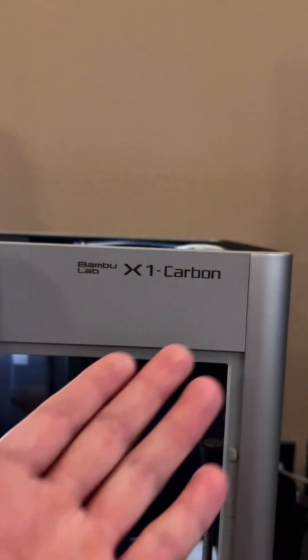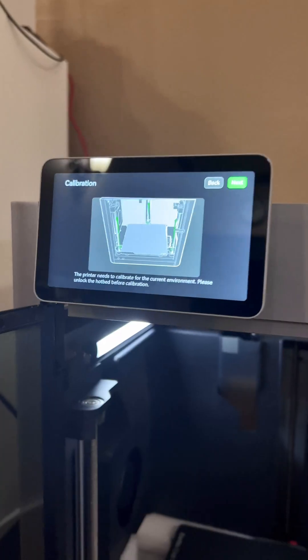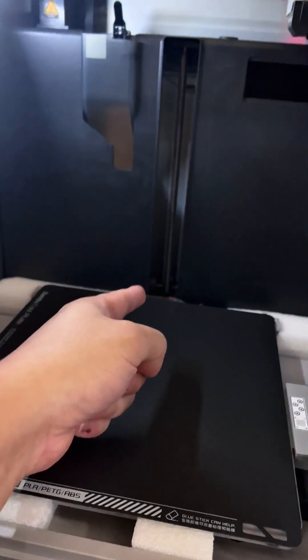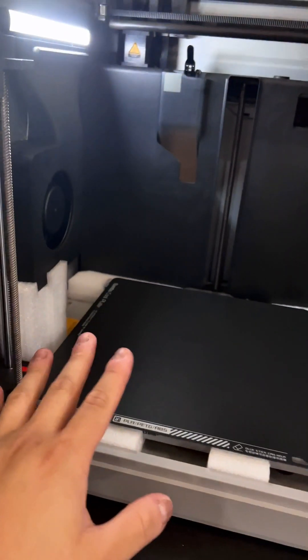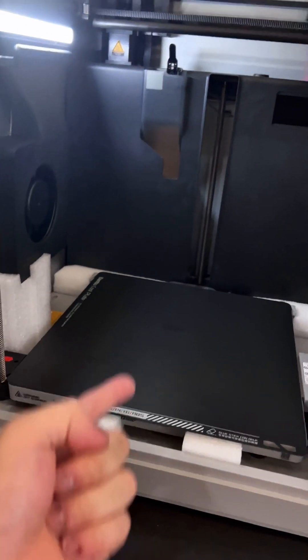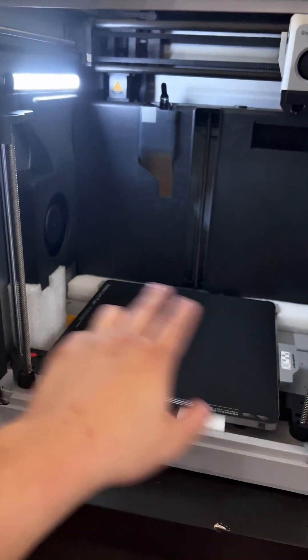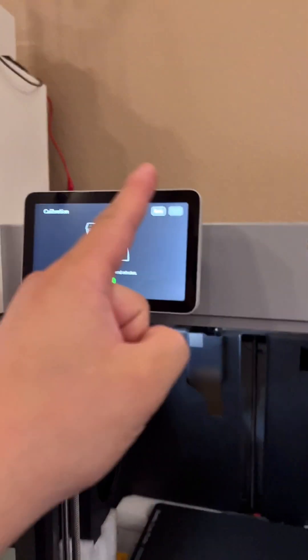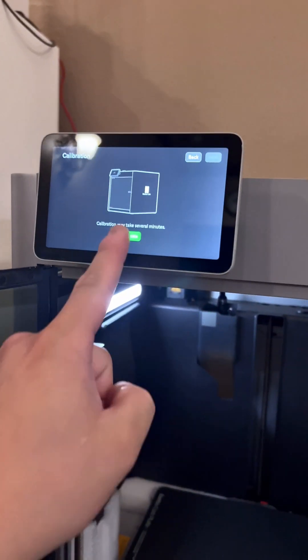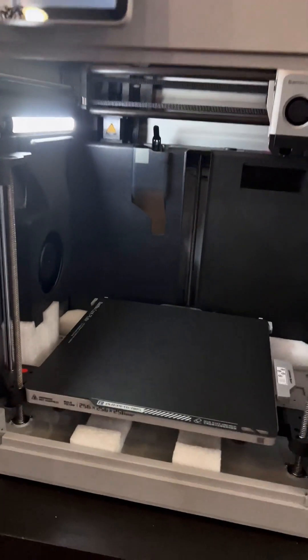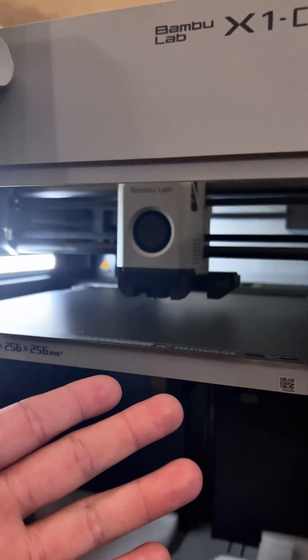Once you get to this screen, the printer needs to calibrate, so ensure that this, this, and that bolt are all removed to allow the print bed to move freely. Once those three bolts are removed, click next and then calibrate.